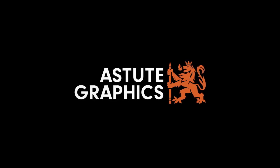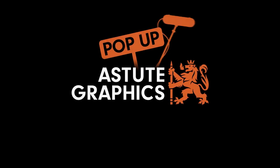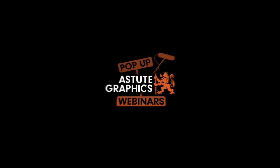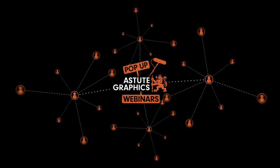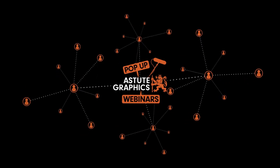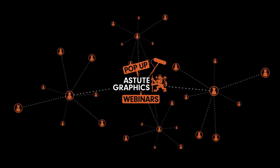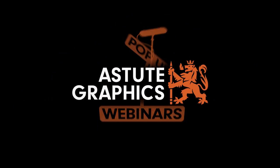Hi folks, and thanks for joining us for another one of these pop-up webinars brought to you by Astute Graphics. My name is Sebastian Bleak, and in a little bit we're going to be joined by Astute Graphics founder, Nicholas VanderWaal.